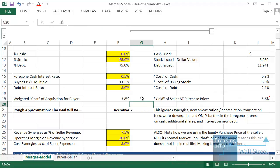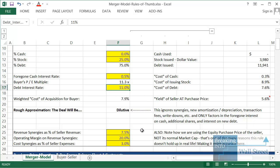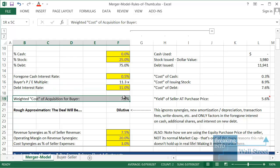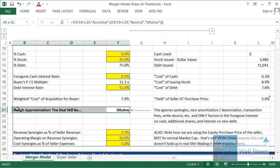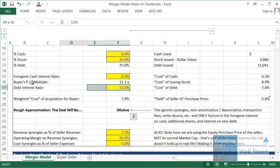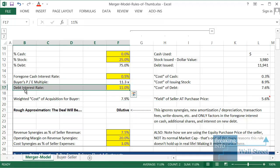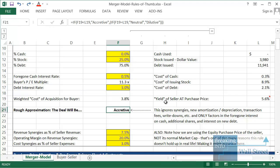If we change the numbers significantly — for example, if the debt interest rate goes up — the weighted cost becomes 7.9% while the seller's yield remains at 5.6%. Now it flips to a dilutive deal because our cost exceeds what we're getting in return. That is the basic idea.